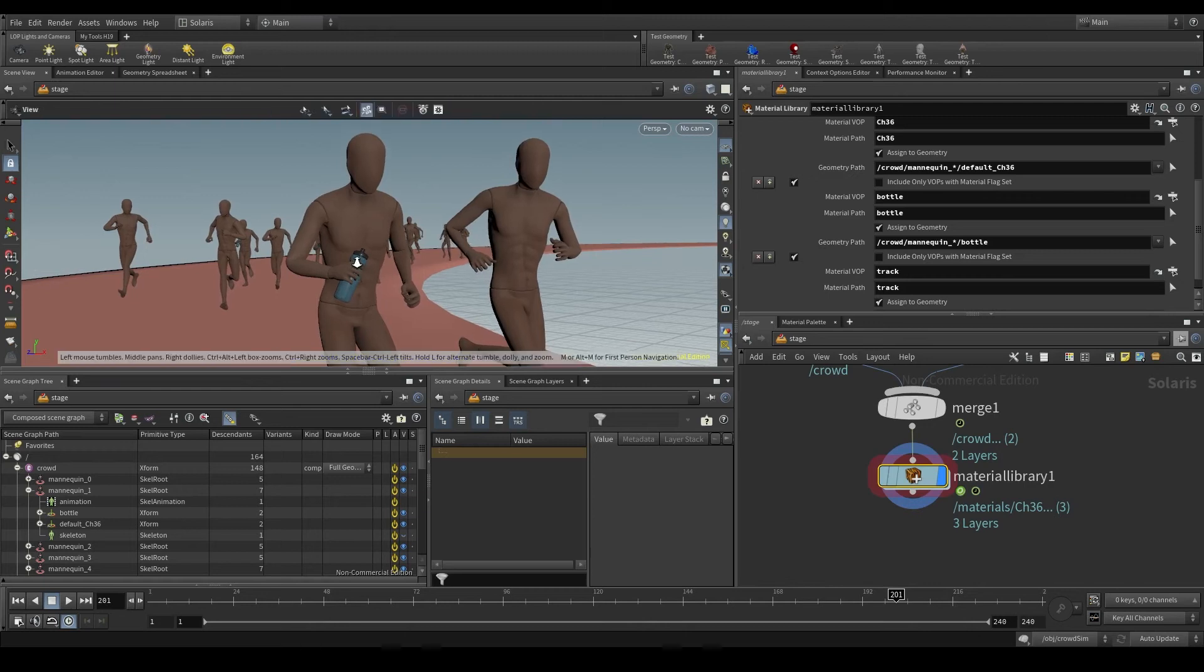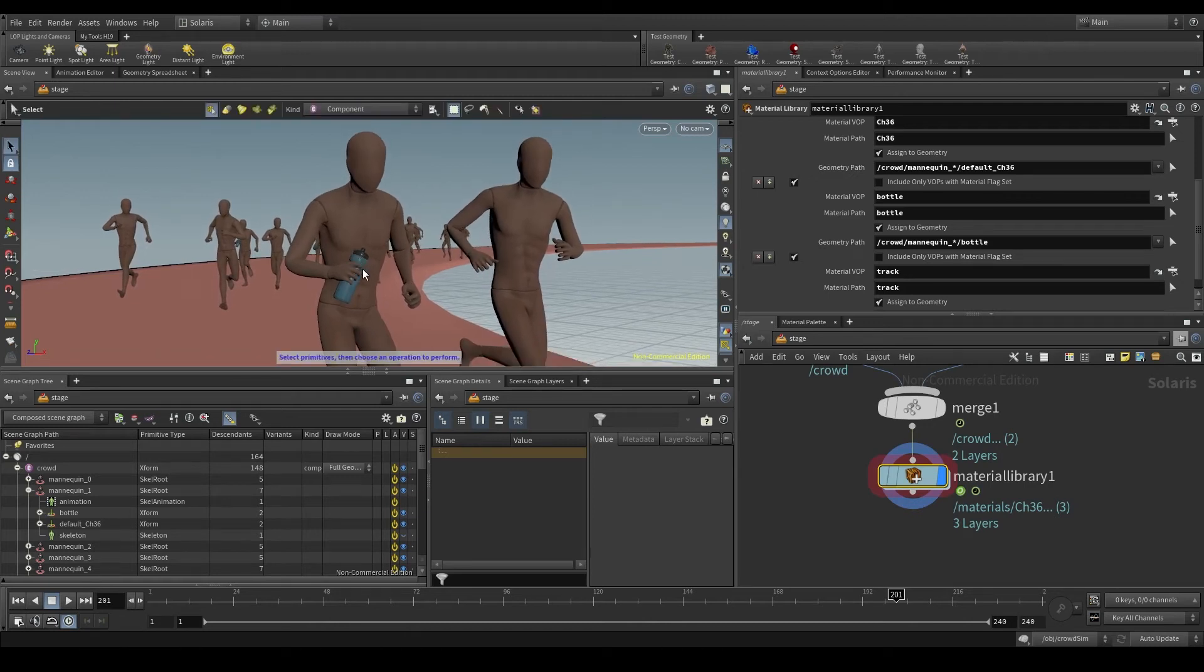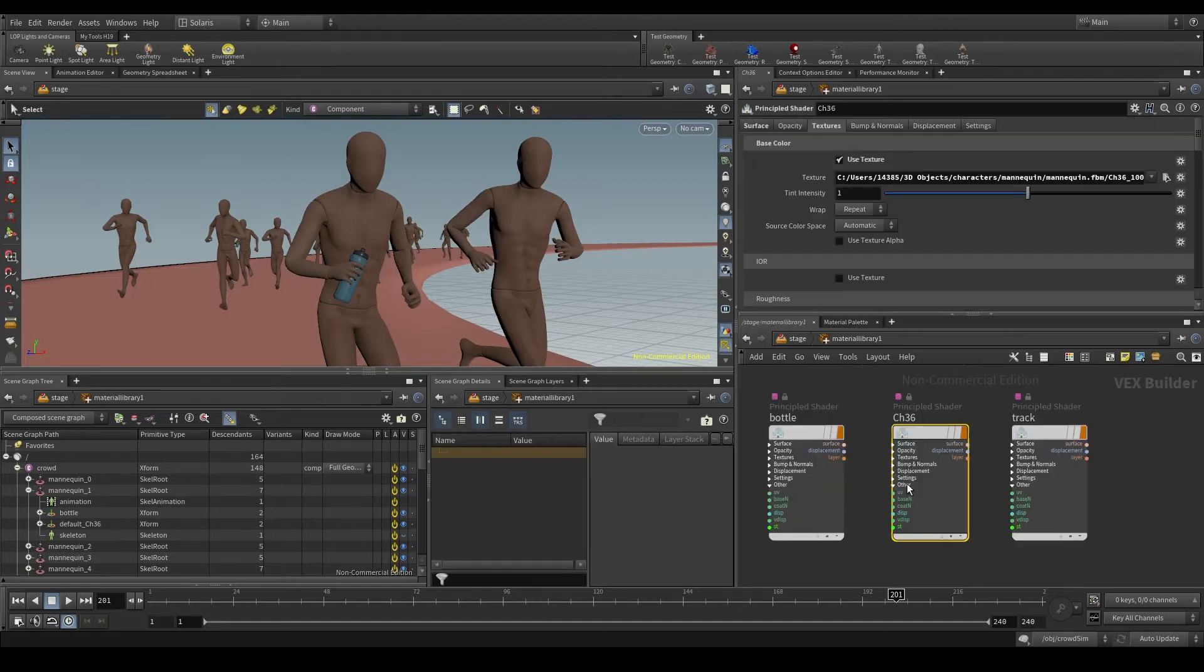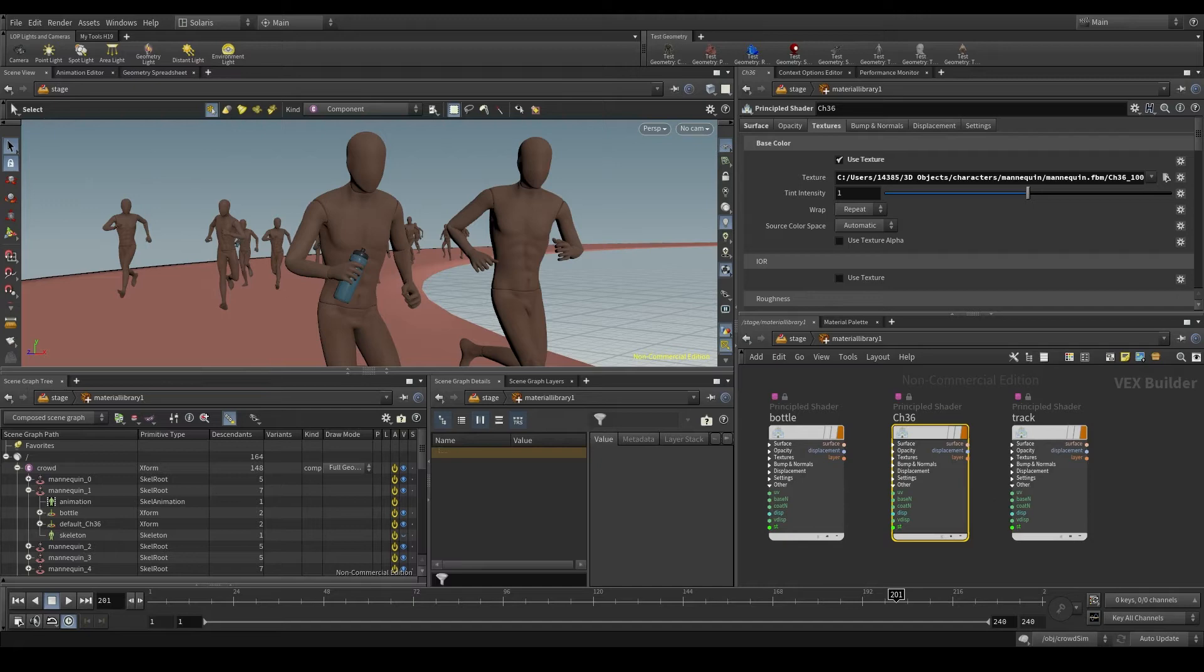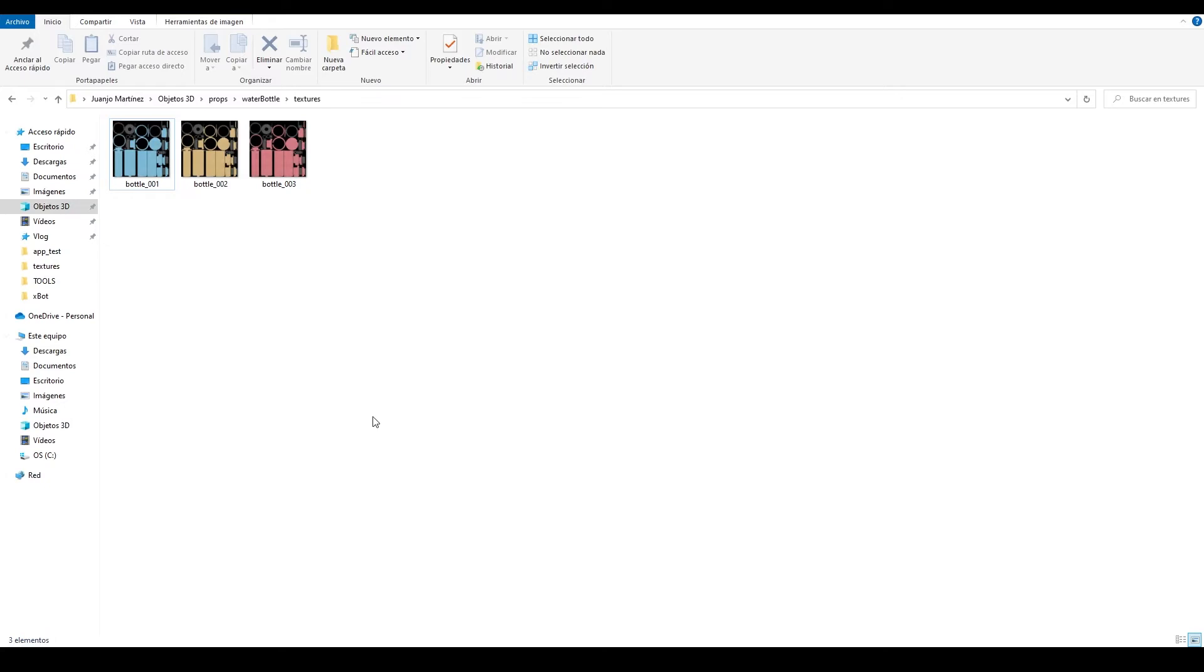Randomizing textures in USD is way easier than in Mantra. In the material library we have to create a material for each texture we want to use. In my case I have three skin tones and three bottle colors.